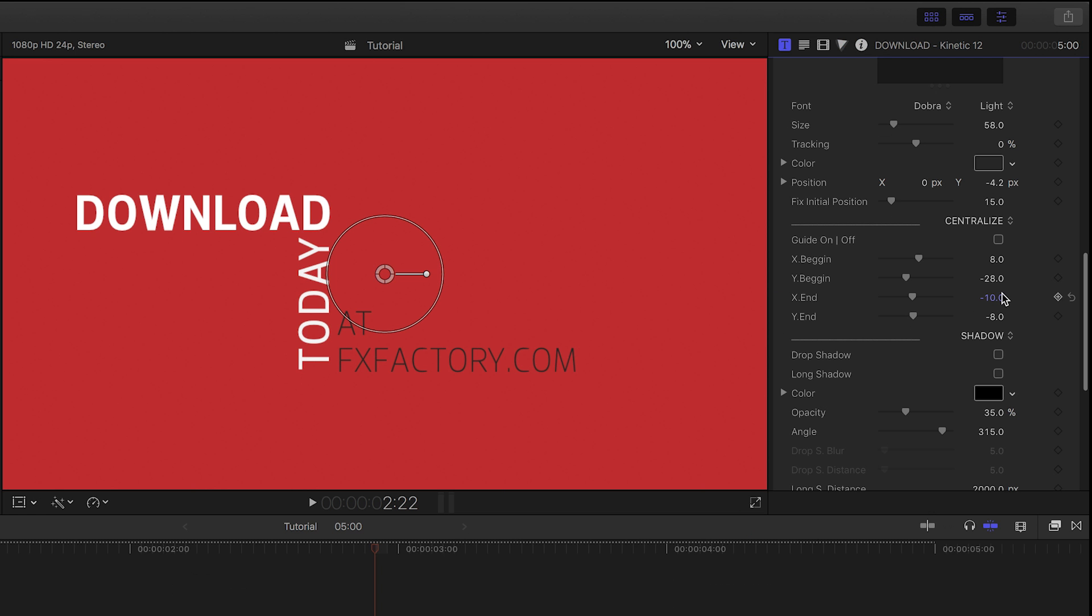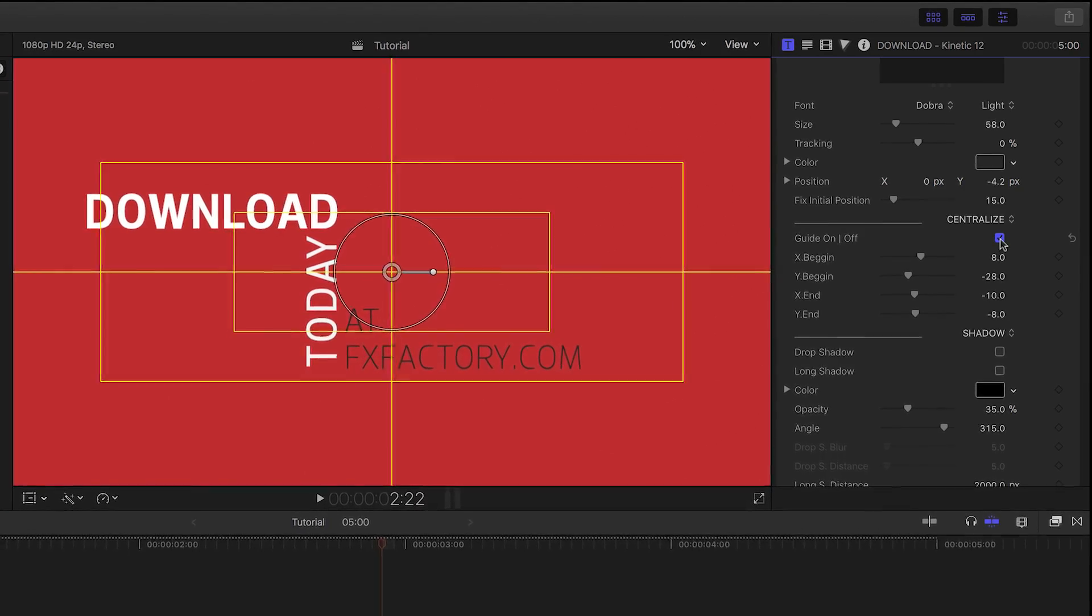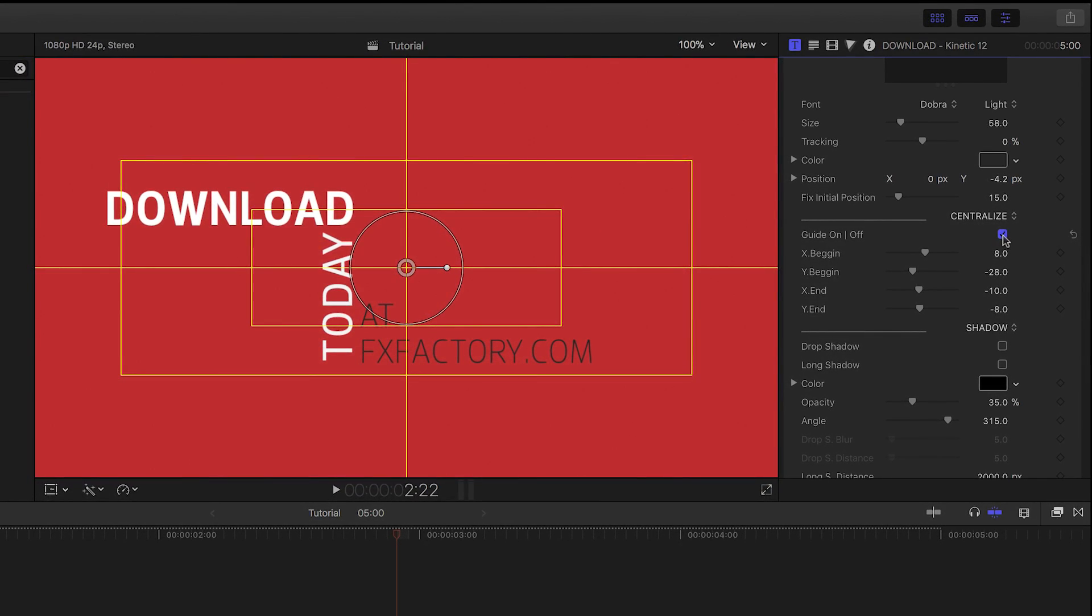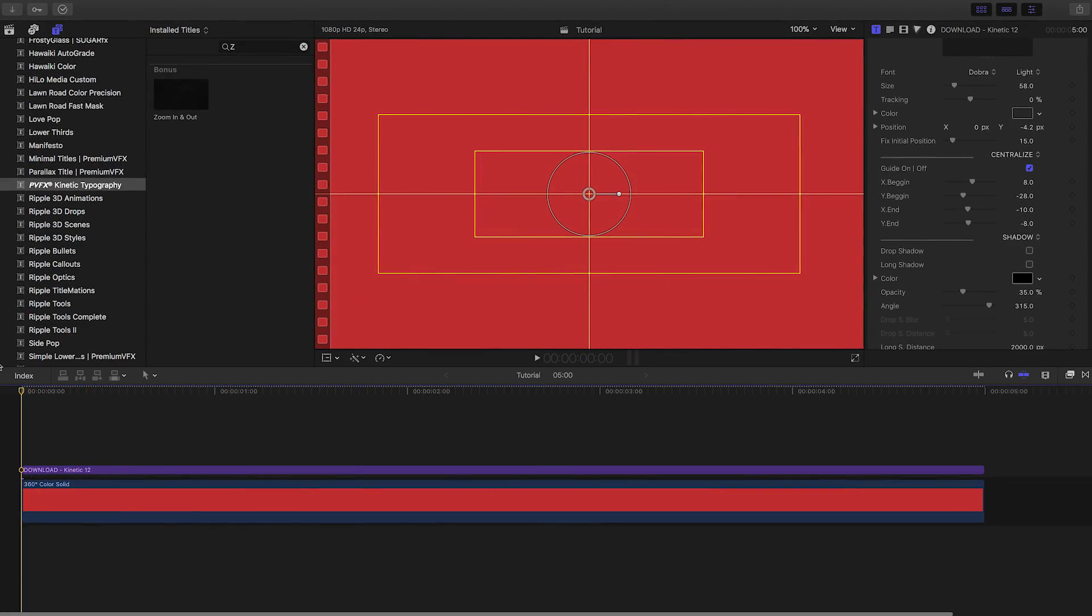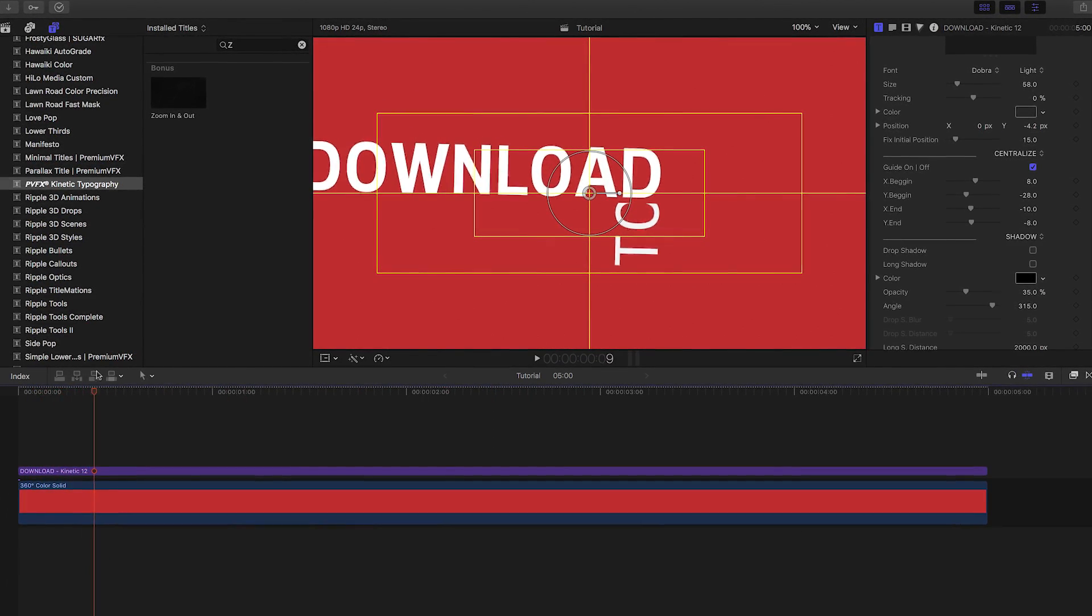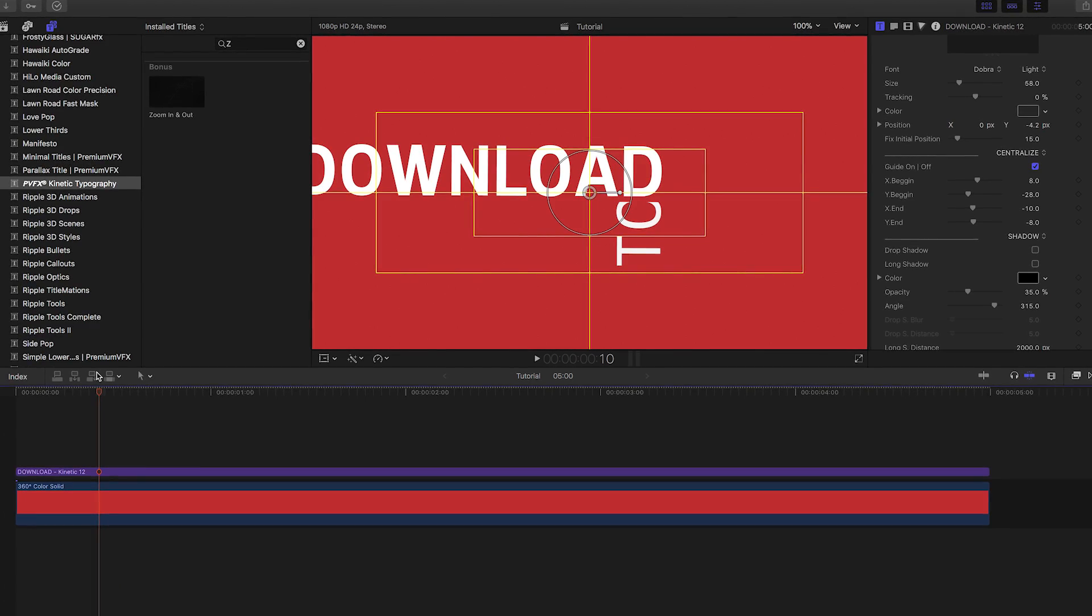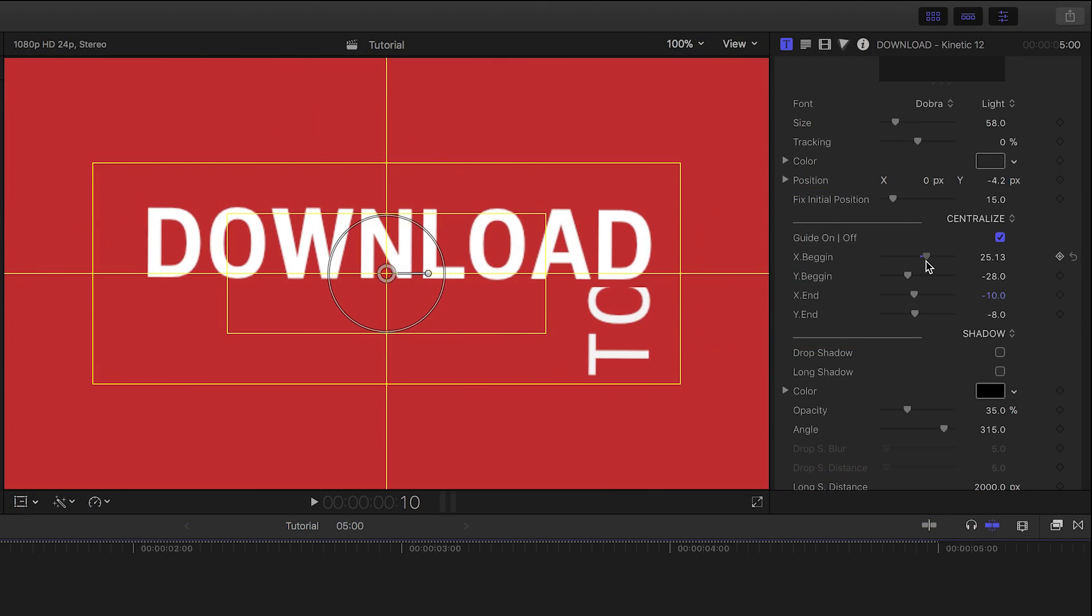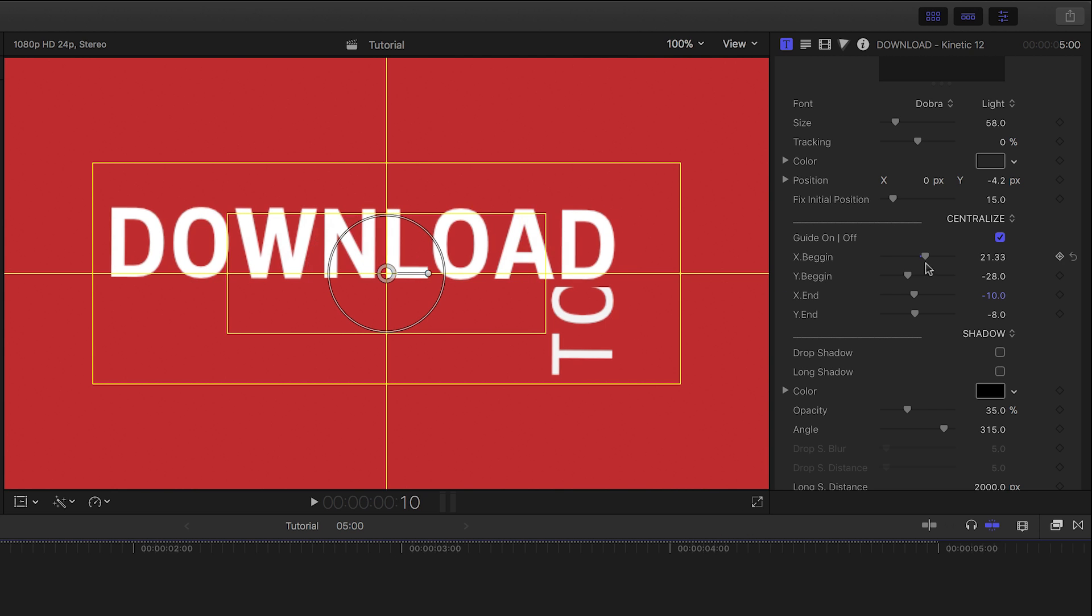In the centralized section, I'll turn on this handy guide to help visualize the centering of the title. I'll go to the beginning of the animation, and you can see that it is now off from the initial template since we've adjusted the length of the text. Next, I can tweak the X and Y begin sliders to recenter the text.